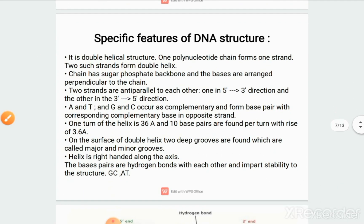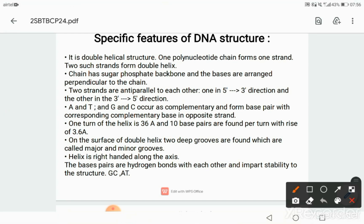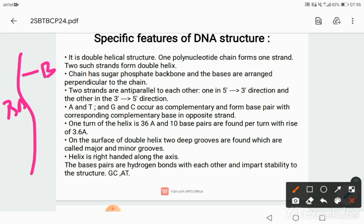The special features of DNA structure are: it is a double helical structure; one polynucleotide forms one strand and two such strands form a double helix. The chain has a sugar-phosphate backbone and the bases are arranged perpendicular to the chain — so if this is the chain, the bases are perpendicular to it. This is a base, and this is the backbone.